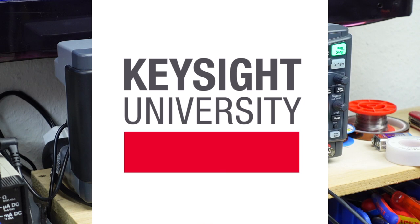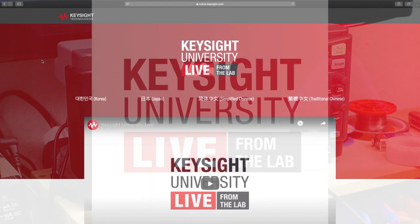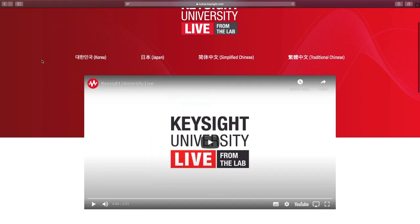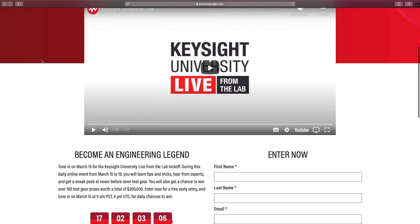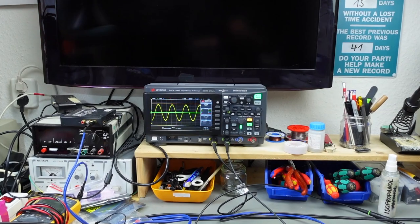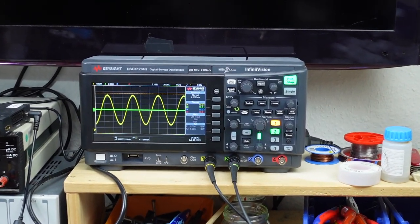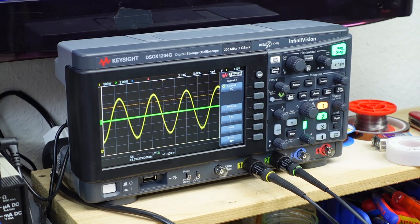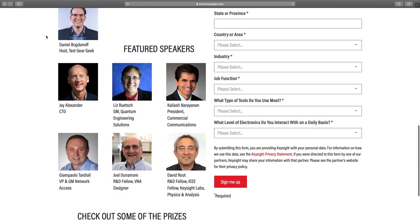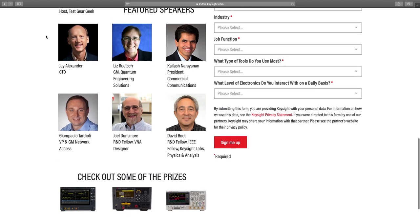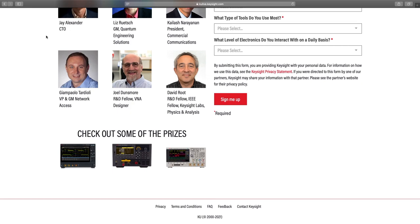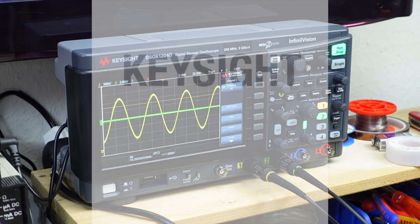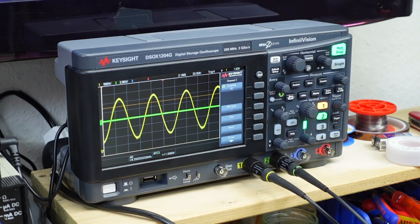Keysight have the Keysight University Live event coming up. This online event for engineers features tips, tricks and prizes that will make you an engineering legend. Enter now for a free early entry and tune in March 15th for daily chances to learn and win test gear. There's actually going to be very informative videos with very little corporate messaging in them. Learn tips and tricks from industry experts and get a sneak peek at never before seen test gear. You could also win more than 300,000 dollars worth of oscilloscopes, RF and bench equipment. Tune into the Keysight University Live homepage and the Keysight Labs YouTube channel for the day one live stream on March 15th. The links are all in the video description.